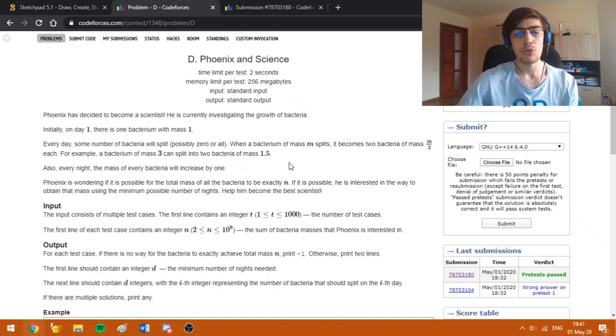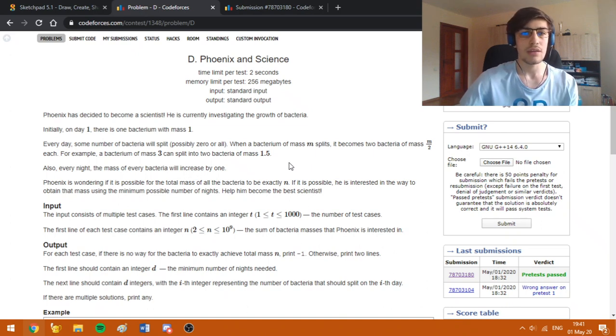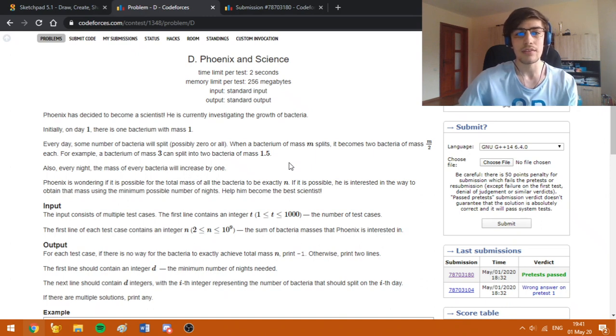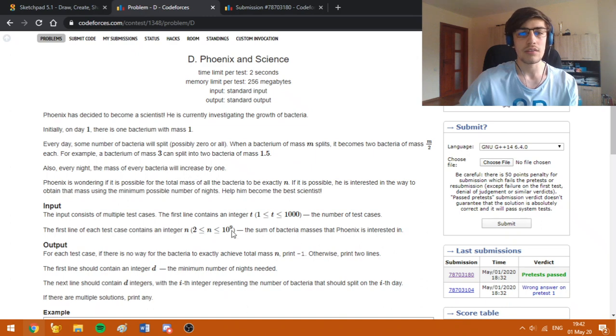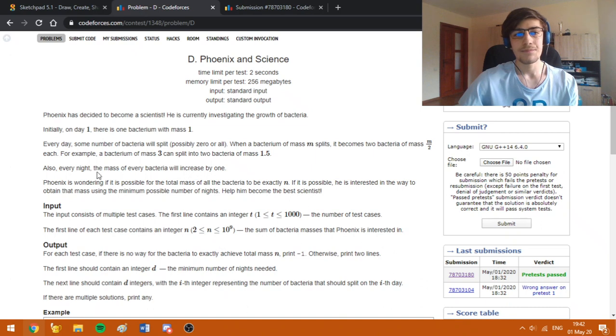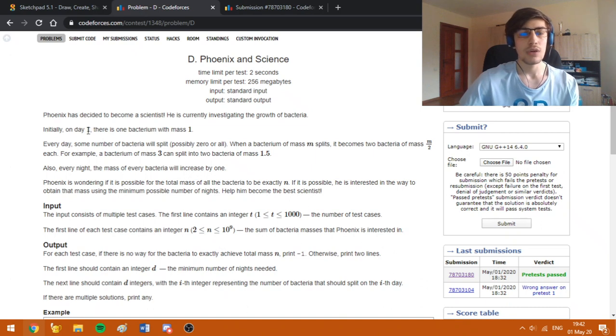This observation is going to be very important because it helps us find a simple proof that we can get to at least a sum equal to n in a matter of few days. Like if we are going to double every day, we are going to reach 10 to the 9th in about 30 days or something.